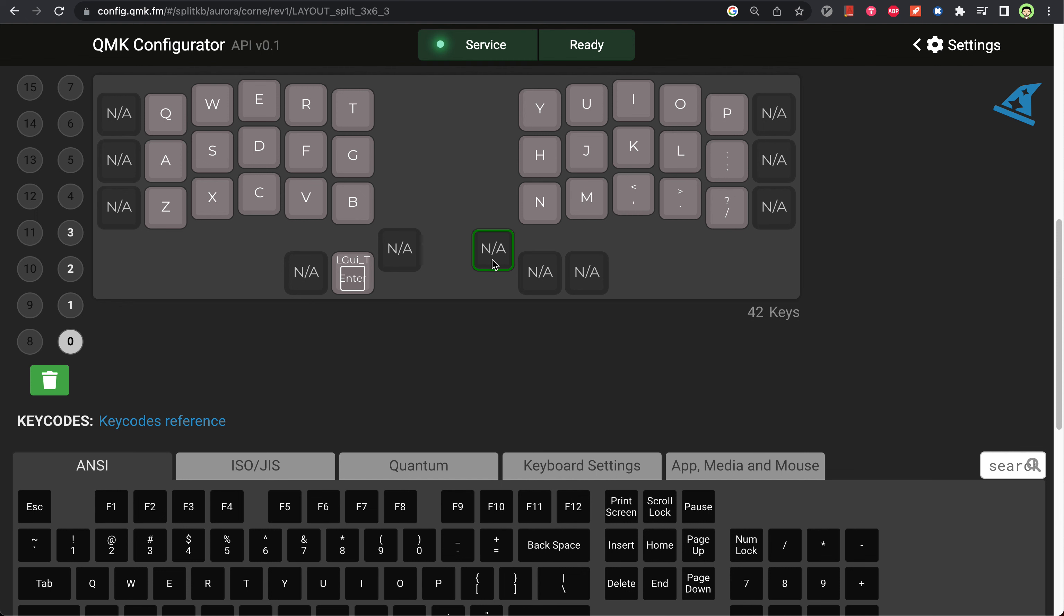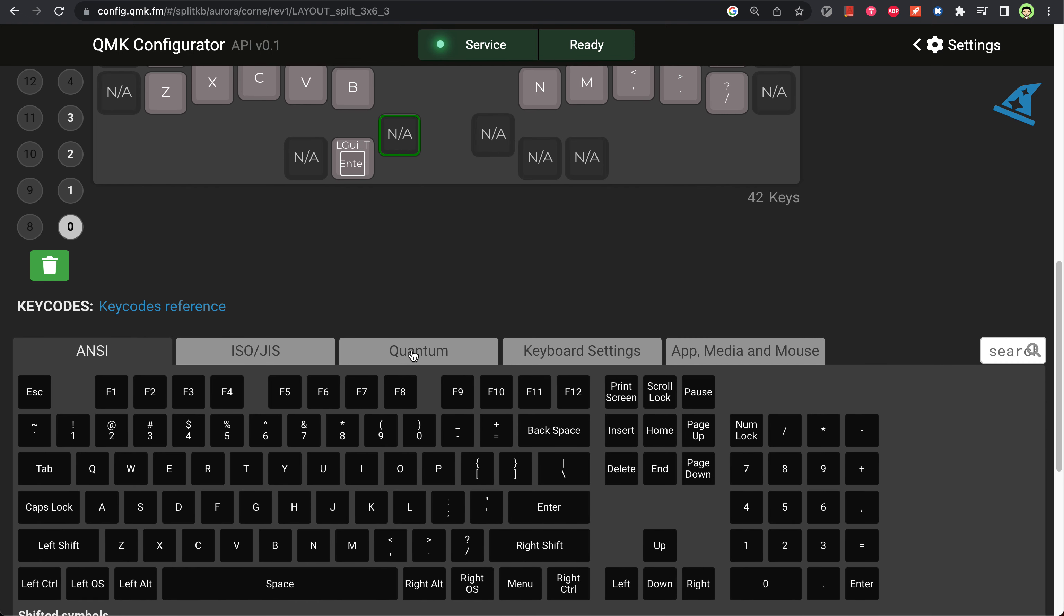Another useful key mapping is shift-tab, so that means shift has to be on the left hand side. We will put shift here.